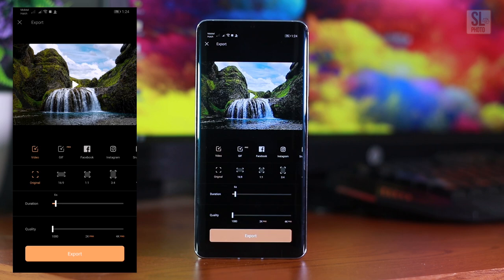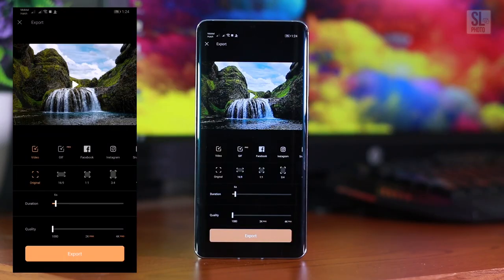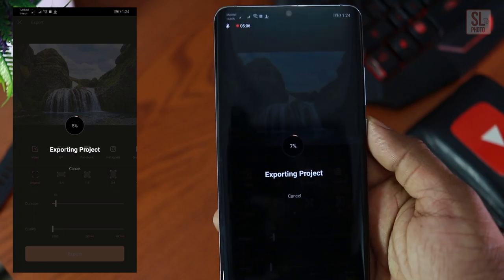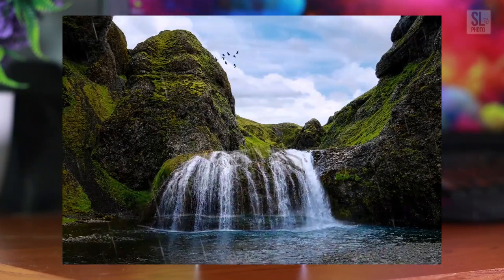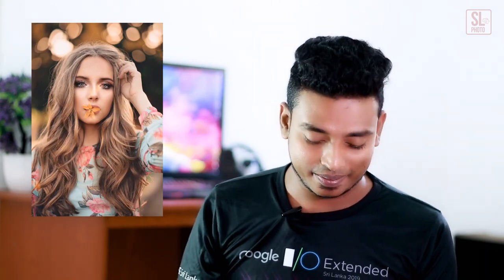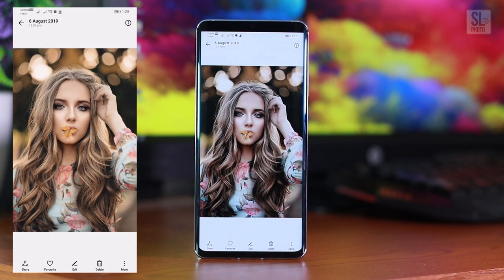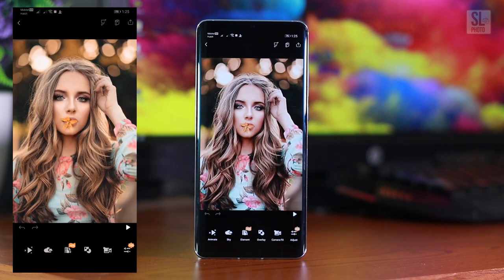If you don't like this video, you can download the app. If you want to animate the girl, you can animate the girl. If you want to use the image, you can open the Pixel Loop app.